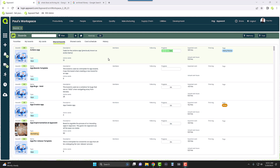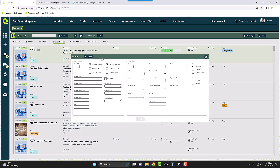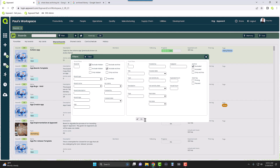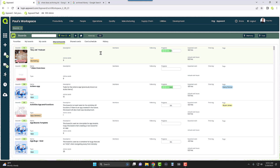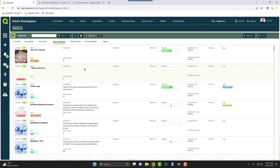In order to tell the difference between an archived and unarchived board, you can come here to this filter section. We can include the archive, and as you can see, archived boards will have an archive tag on them, while unarchived boards will not. You can still access all the information inside of an archived board — it's not going to be deleted.